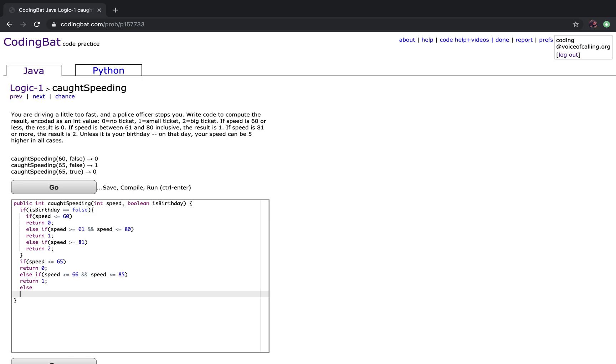And the last case, for every other case, you want to return 2.